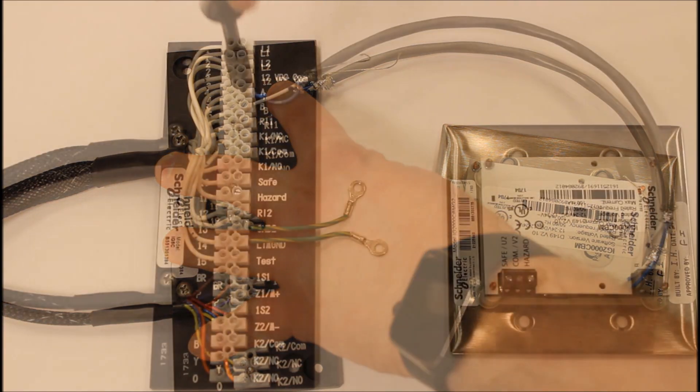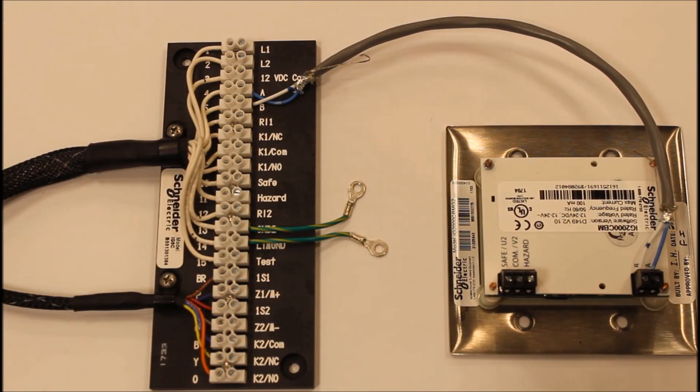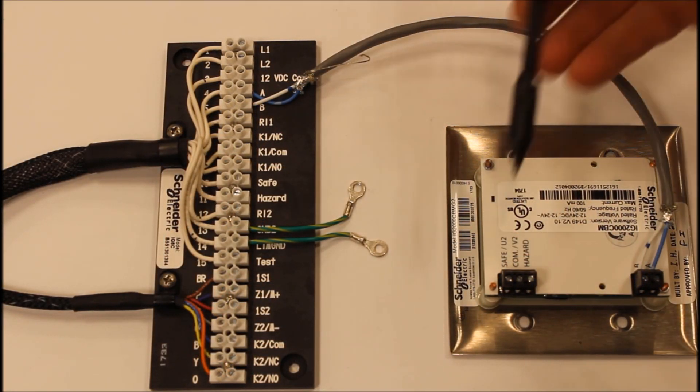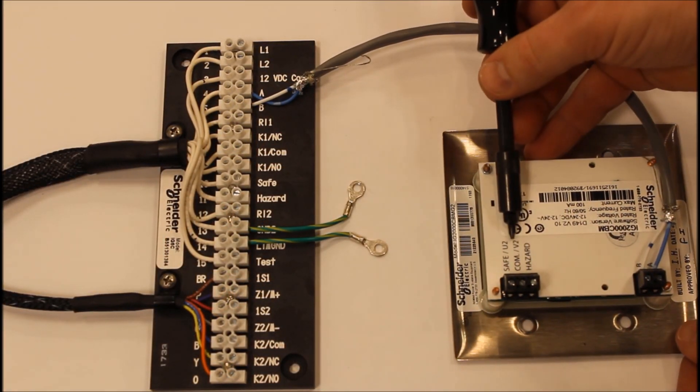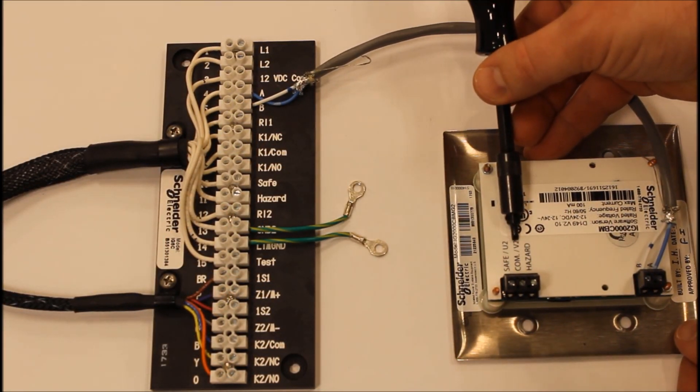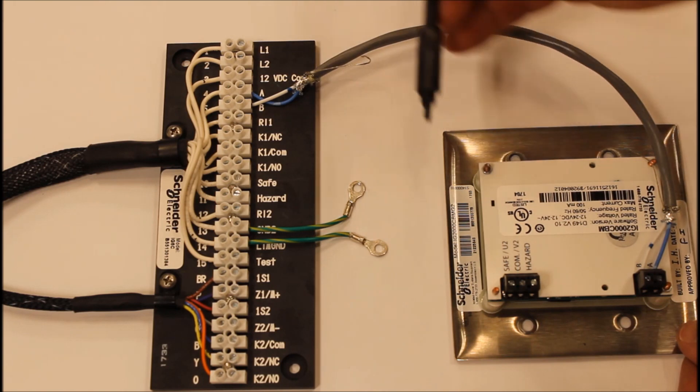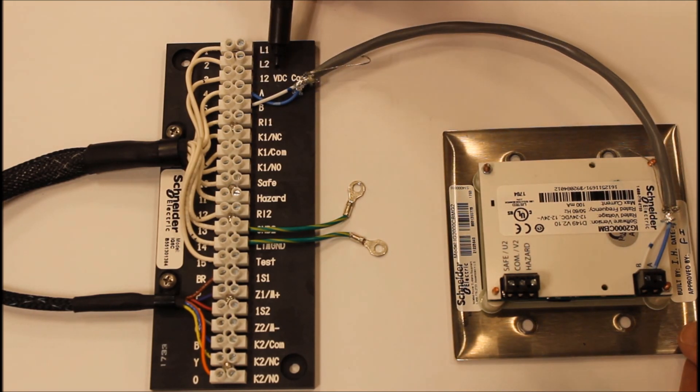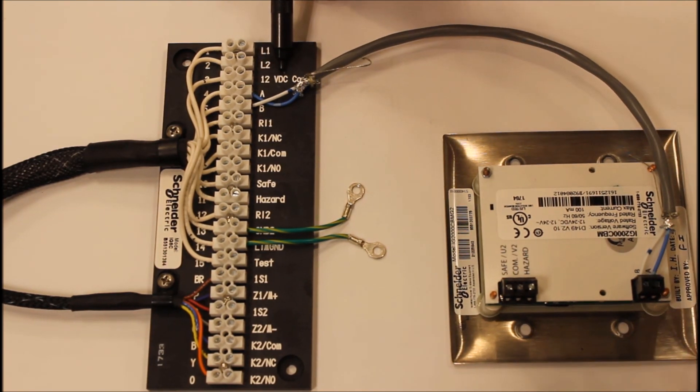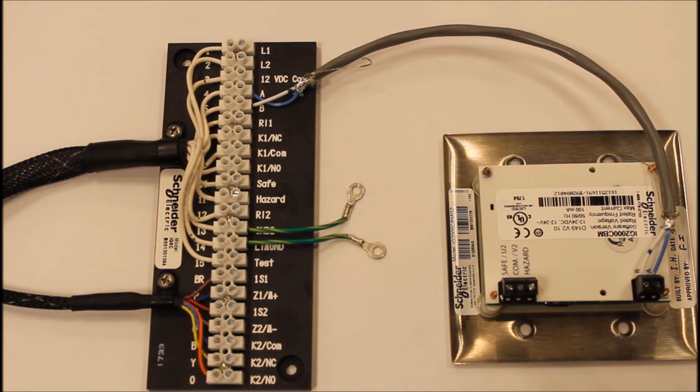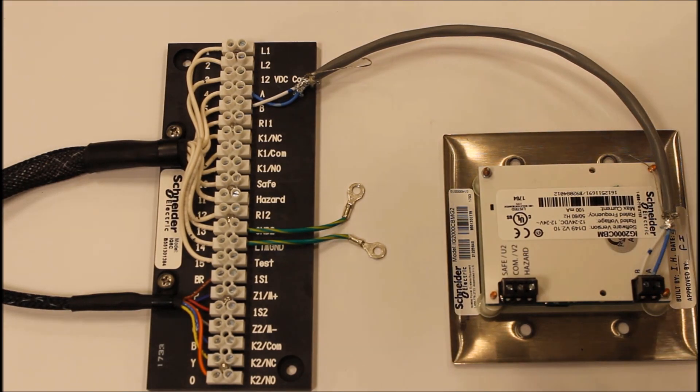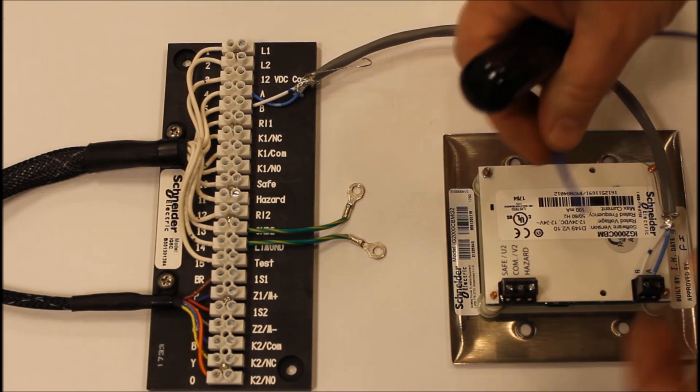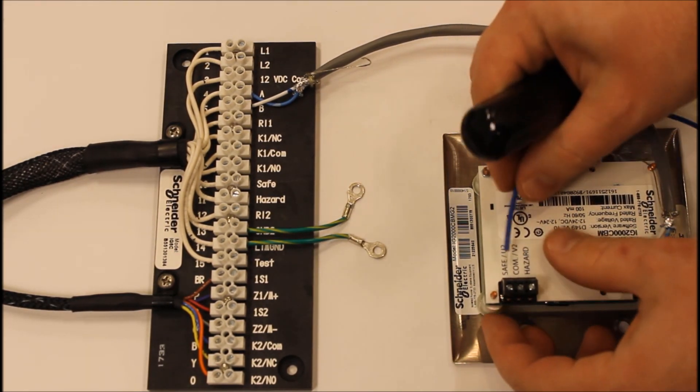Once we've made that connection, now we're ready to connect our safe and hazard and our common. Let's start by using the common and wiring that to the common onto the connector plate.